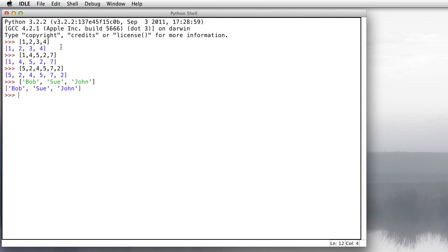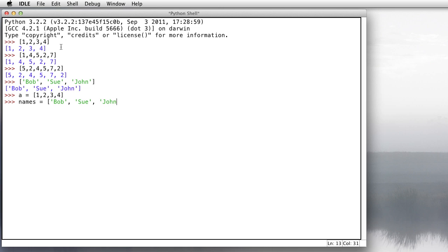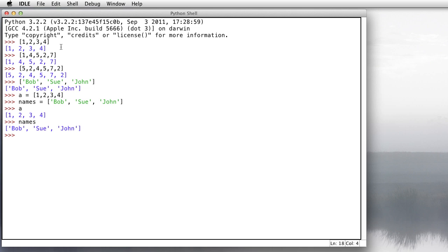Now I can assign each one of these lists to a variable so that I don't have to keep typing them in over and over again. Like I can say that a is equal to [1, 2, 3, 4], and maybe I've got something called names that's equal to ['Bob', 'Sue', 'John']. So the value of a is 1, 2, 3, 4 and the value of names is Bob, Sue, and John.